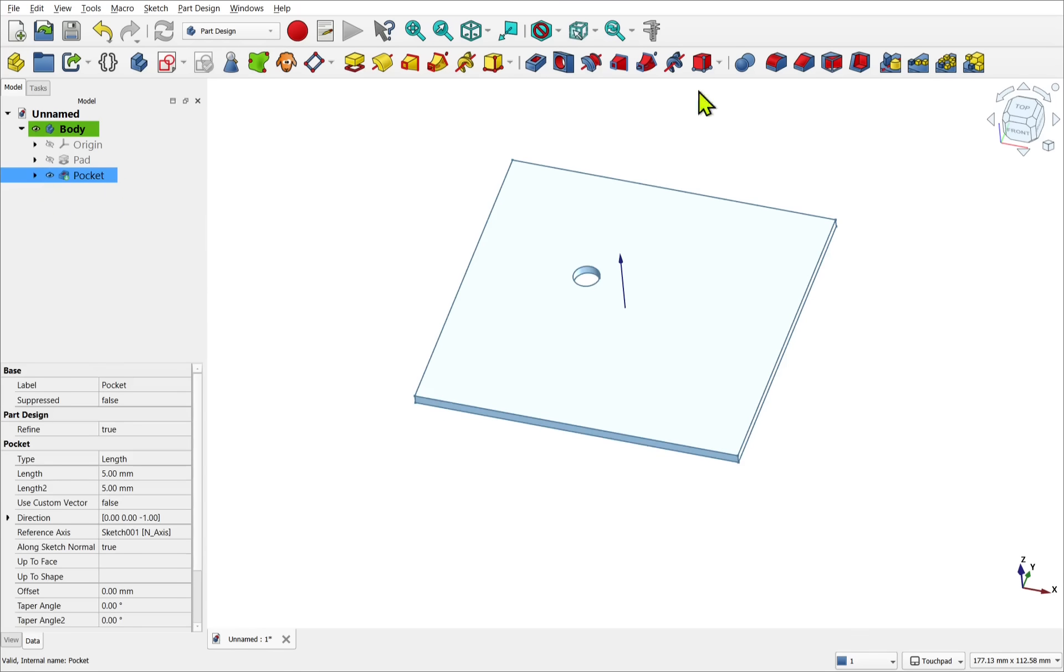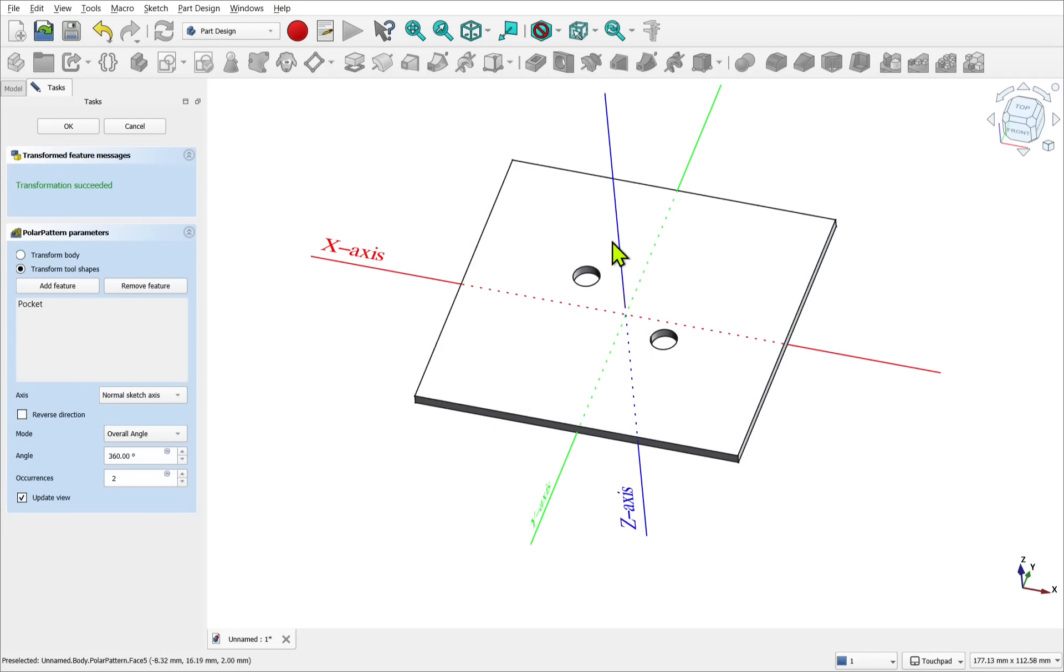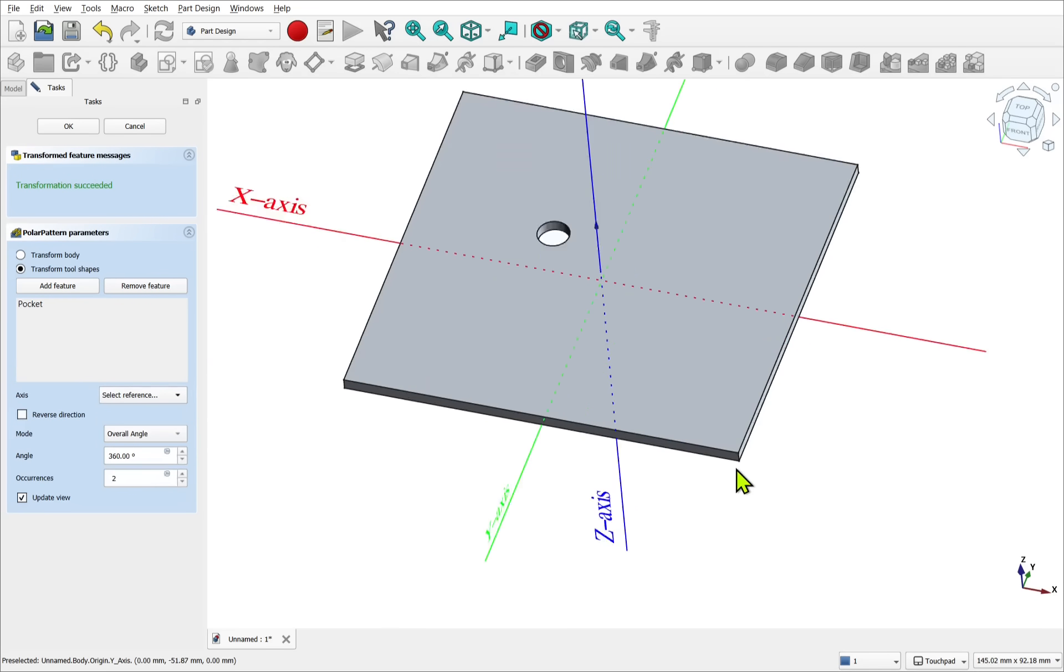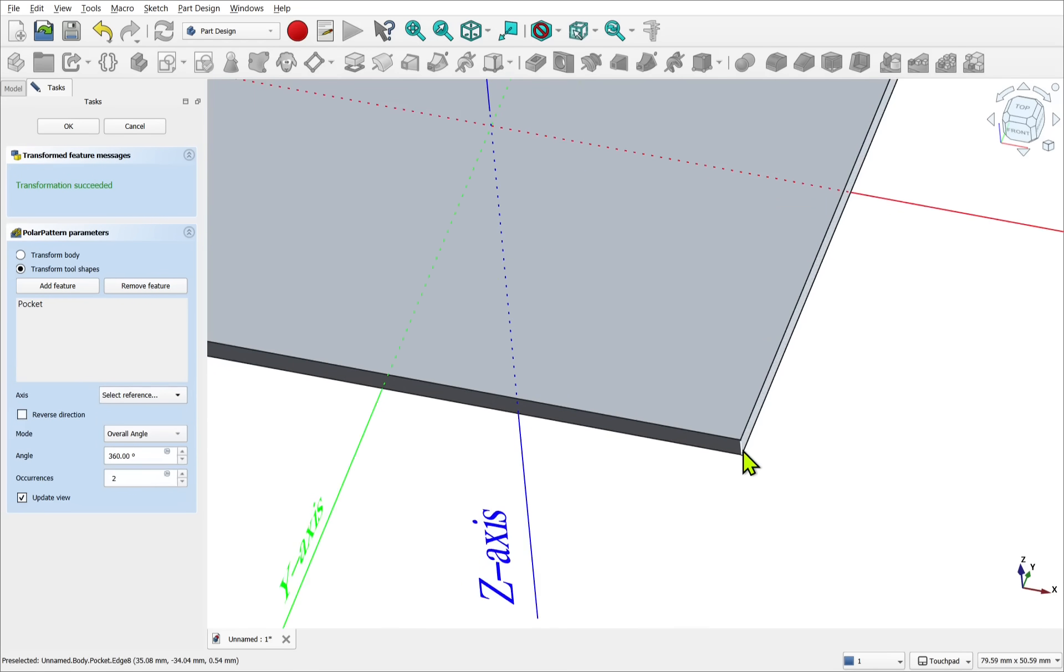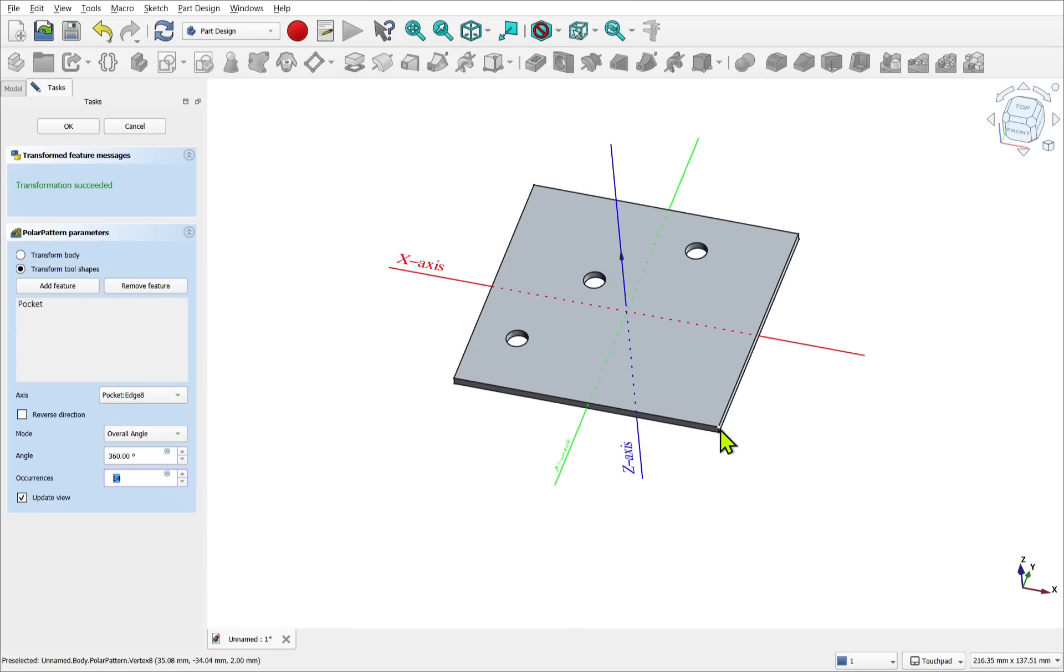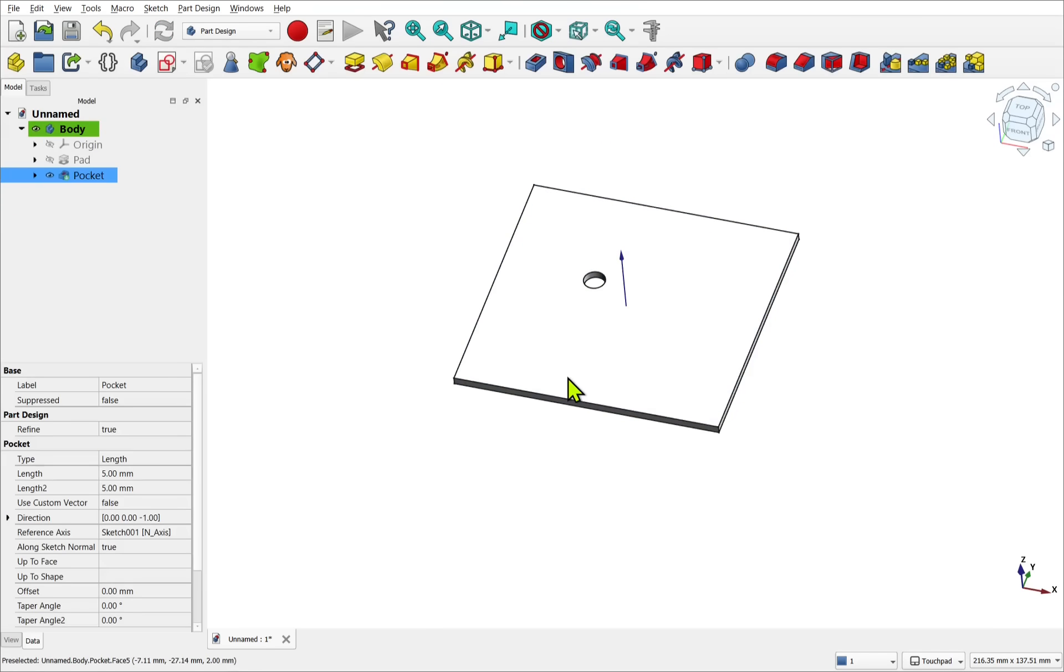If I select that pocket and create a pattern, always going to go around here, or any of the axes that I choose from the dropdown, unless I select a reference. And we can use an edge for reference. So when I create the pattern, on the occurrences, we can see as we increase this, we're patterning from this edge in a circular fashion. Let's cancel that.